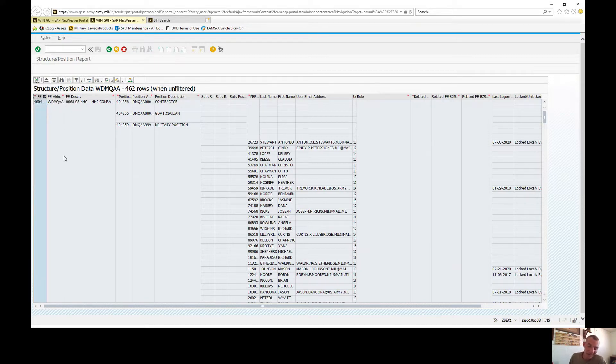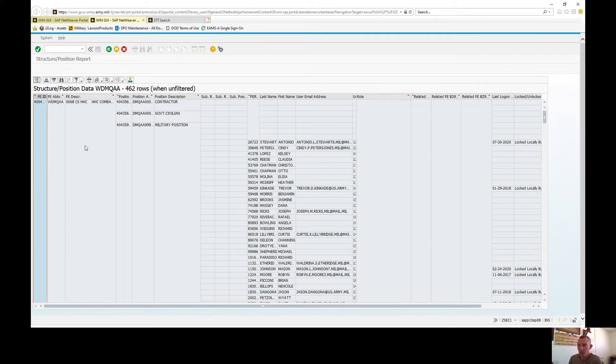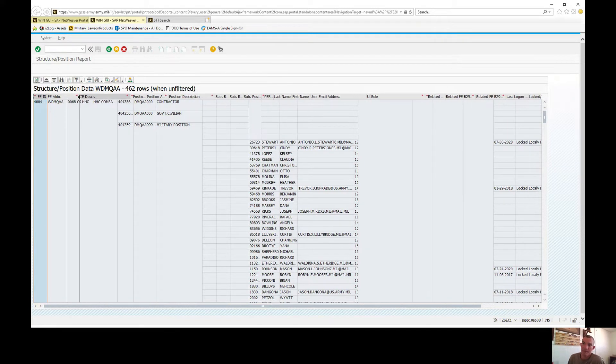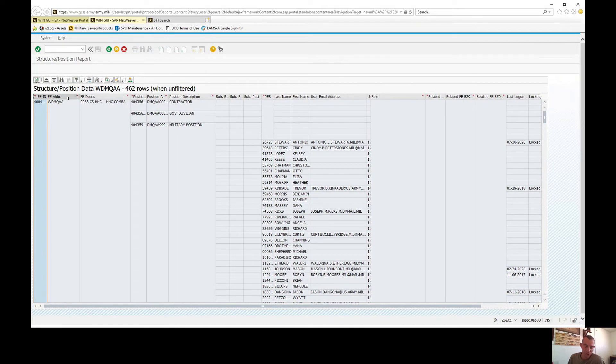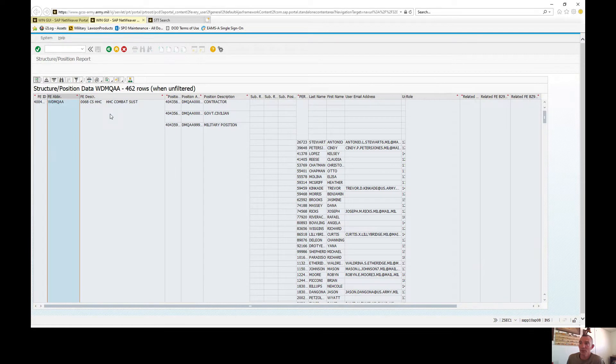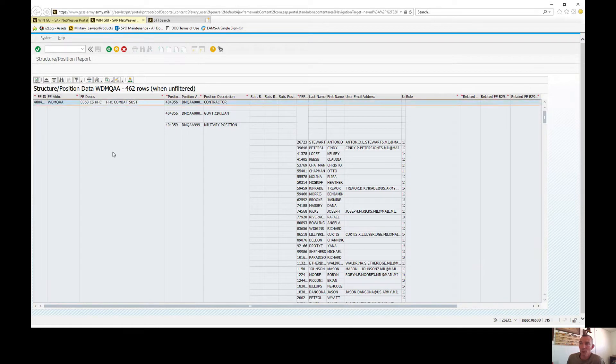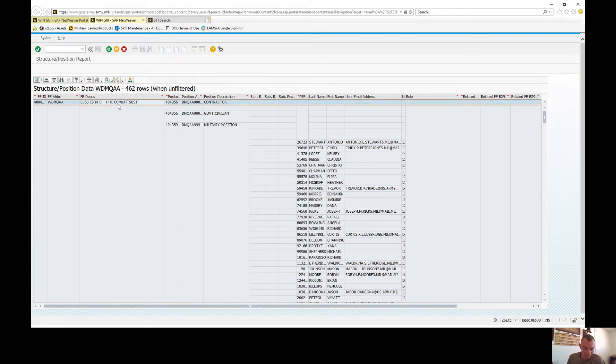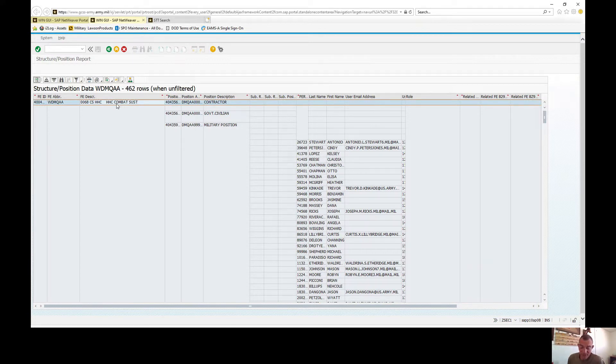Let's just go ahead and get started and talk about the columns here. Your FE ID, this is an eight-digit number assigned to each force element. When your unit was created in GRME, your FE was created. The FE abbreviation is at the company level and above, this is the unit six-digit UIC and any subordinates to the UIC. It's going to tell you what unit it is.